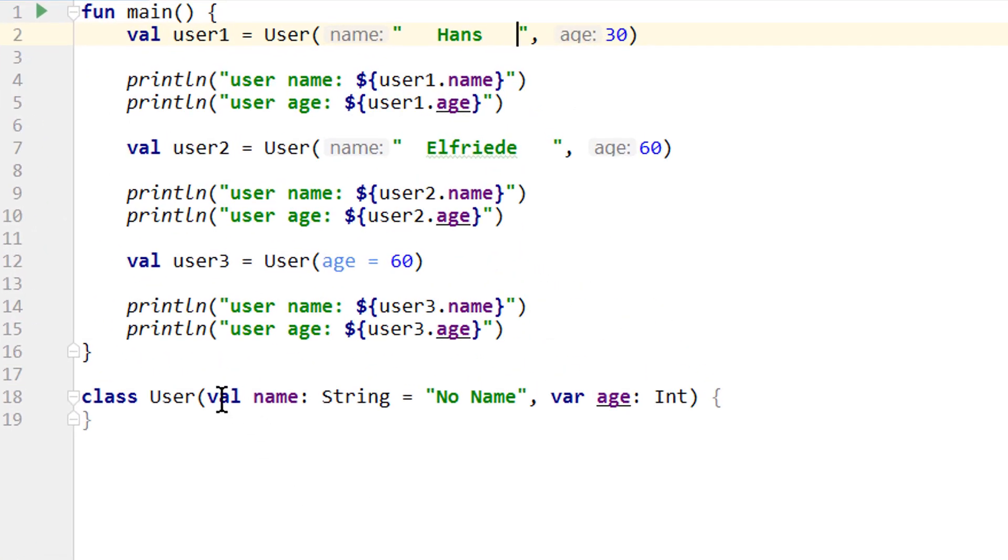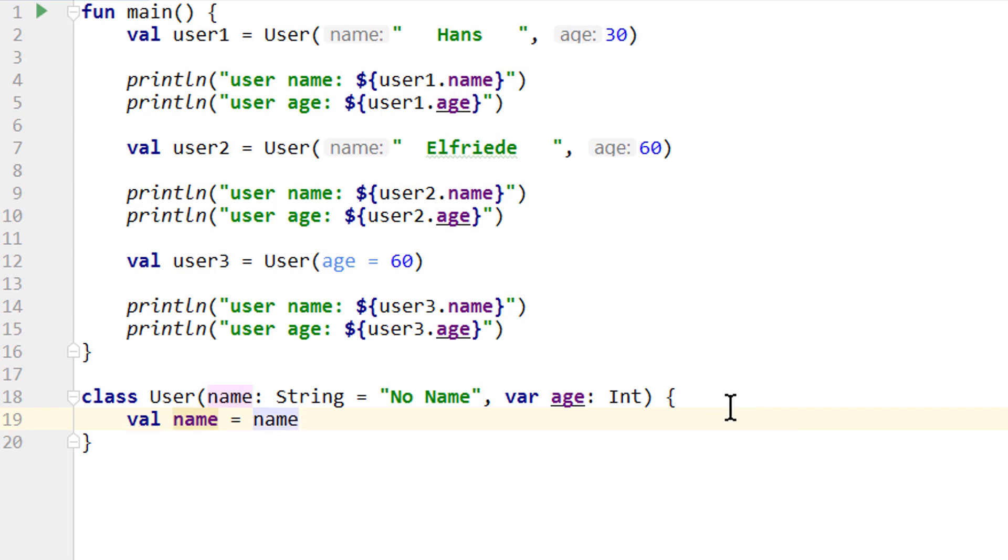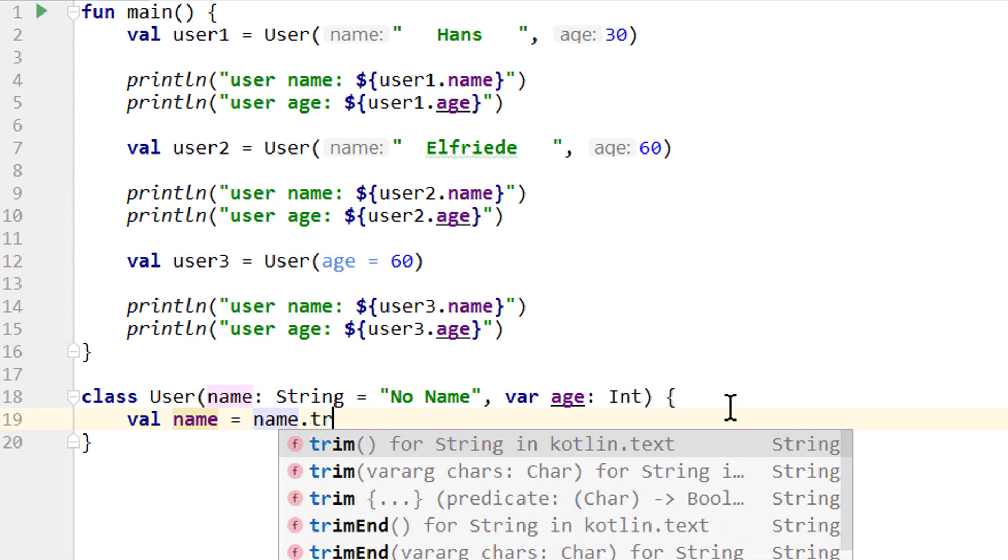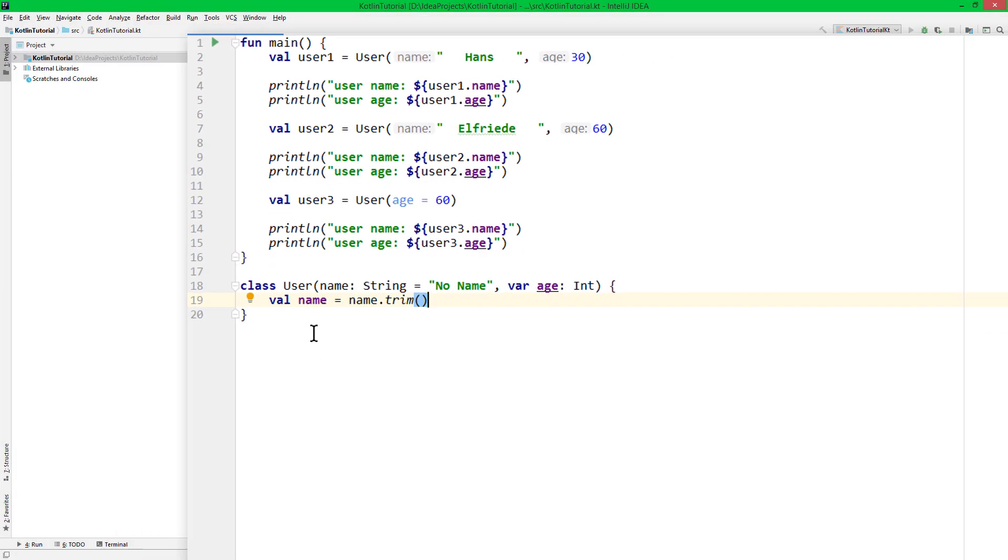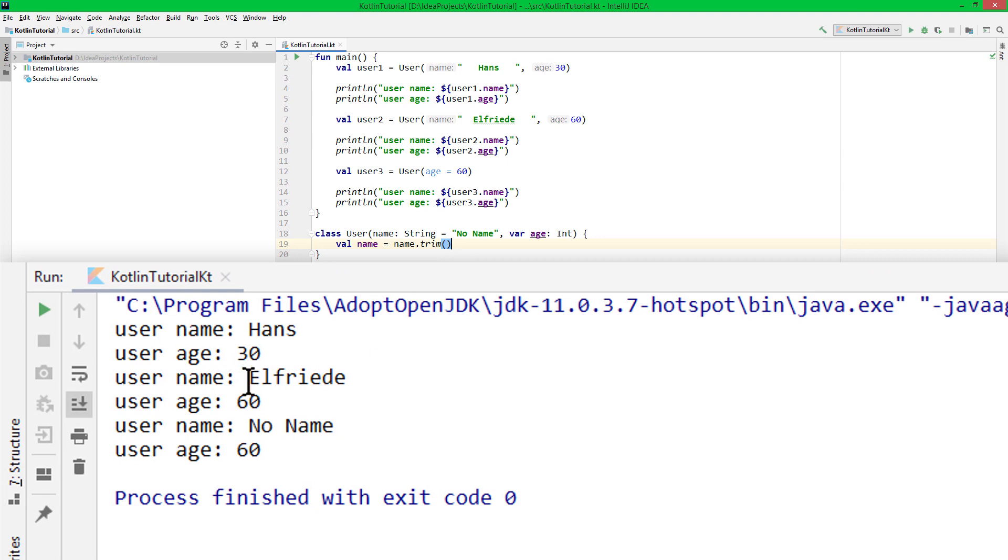But if we remove the val keyword to turn name back into a normal parameter, and instead assign this value to the name property explicitly in the class's body like we had it before, we can, for example, call functions on this argument. And the string class has a handy function called trim, which removes all the whitespaces from the beginning and the end of the string, and then returns us the result. So we can assign it to our property, and when we run it again, we see that the whitespaces are now gone.